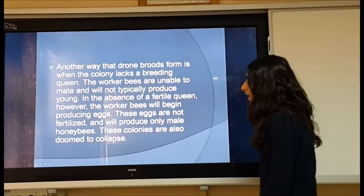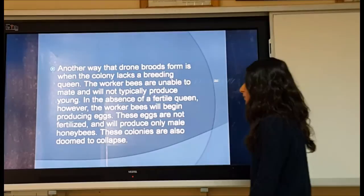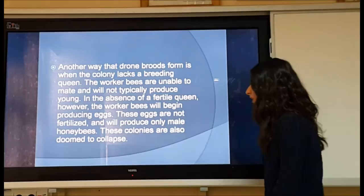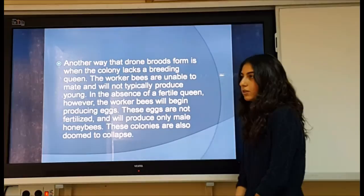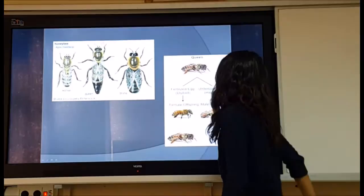Honeybee colonies that lack a male drone will eventually die out, as all larvae produced by the queen will be haploid and develop into drones — this is known as a drone brood, and the colony will degenerate and collapse without sufficient female worker bees. Another way drone broods form is when the colony lacks a breeding queen: worker bees will begin producing unfertilized eggs, which produce only male honeybees, also dooming the colony to collapse.